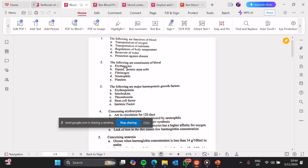C, fibrinogen is a constituent of blood — this is very true. Fibrinogen is a clotting factor which is found in blood. It helps in hemostasis, which prevents leakage of blood from blood vessels. Then D, neutrophils — this is true. Neutrophils form part of white blood cells. Then E, platelets — this is also true. Platelets are fragments which help in hemostasis to prevent leaking of blood from blood vessels.